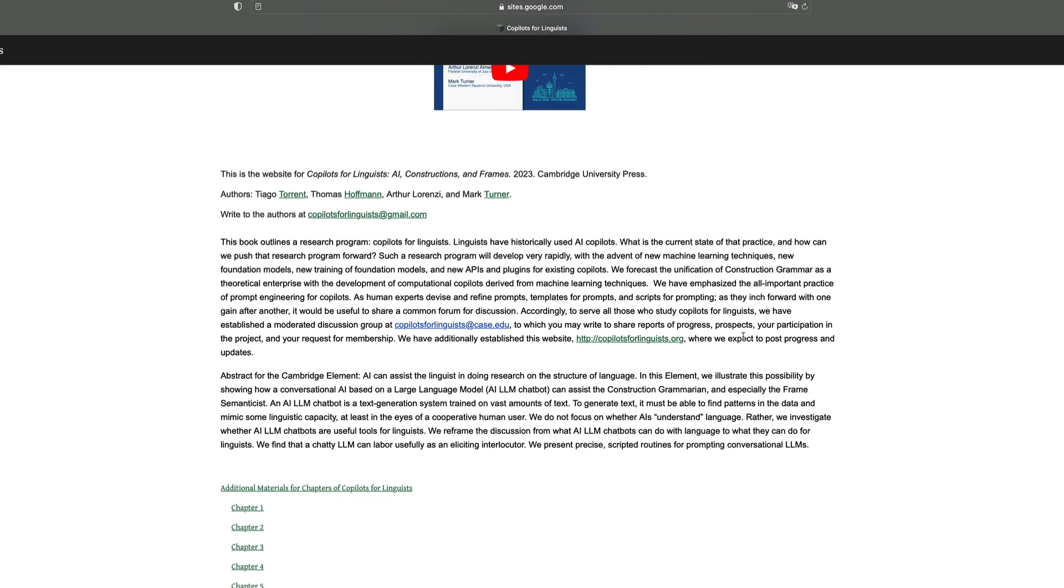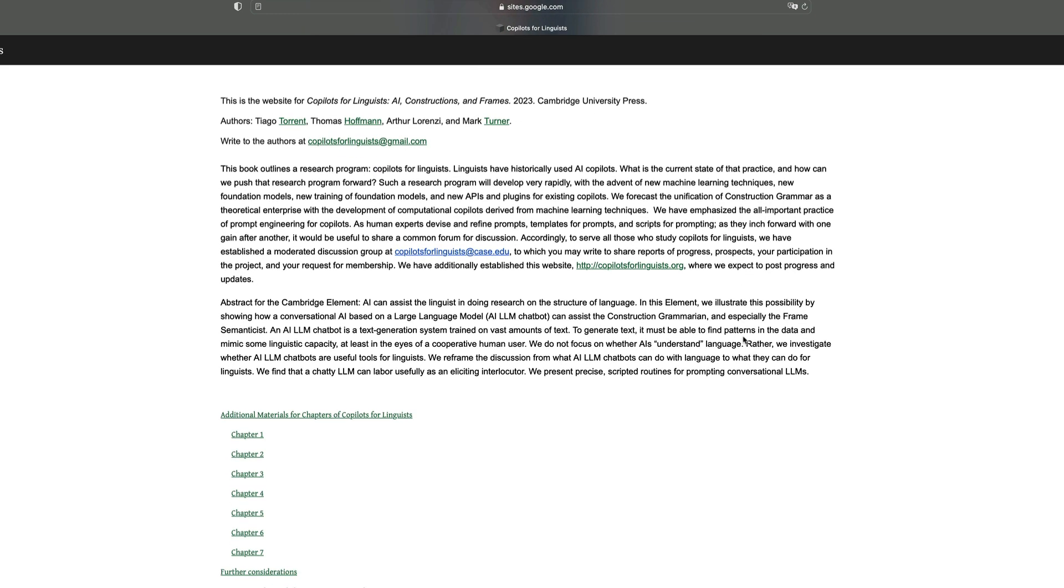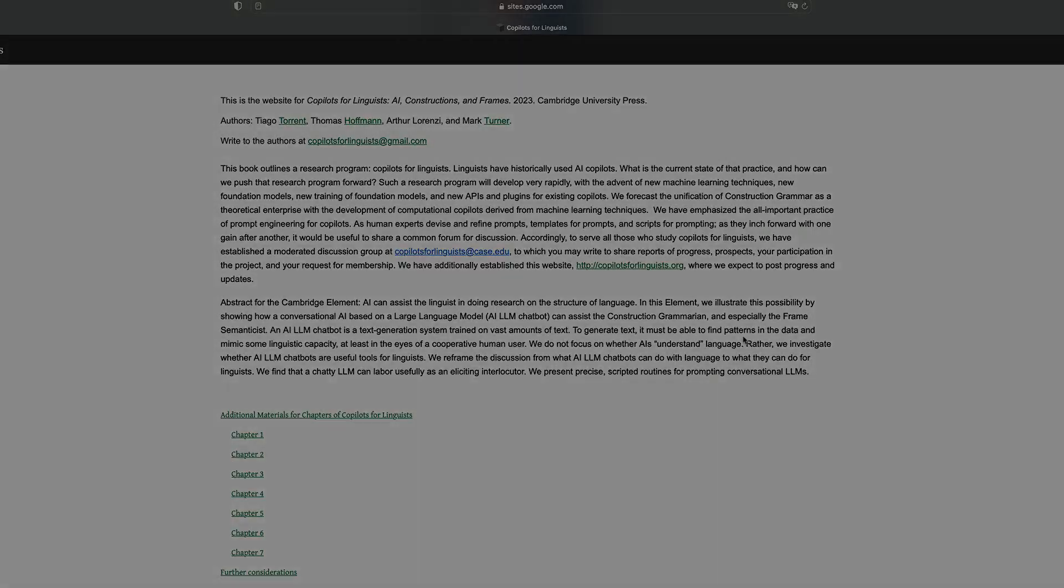So just like a conversational AI, we look forward to your prompts to start chatting with you.